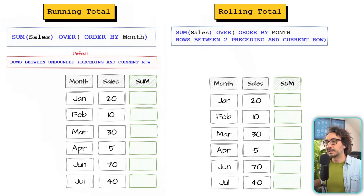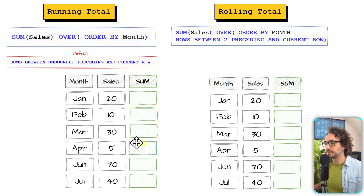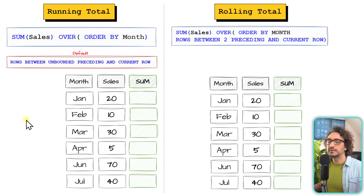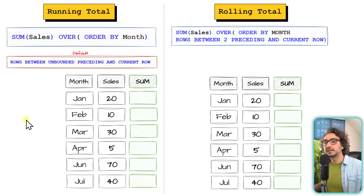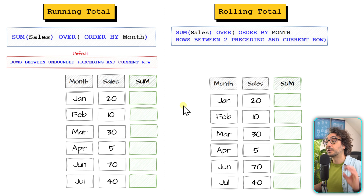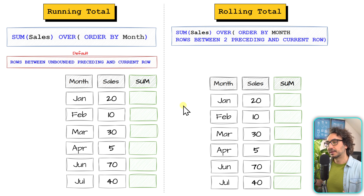Let's have a very simple example to understand this concept and how we can solve it using SQL. We have months and sales shown twice side by side — on the left side we want to find the running total of sales for each month, and on the right side we want to find the three-month rolling total of sales for each month. They sound very similar, but on the right side we have only a fixed window.